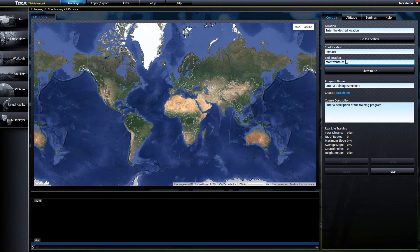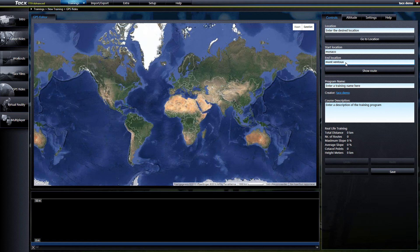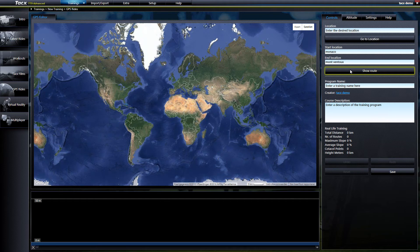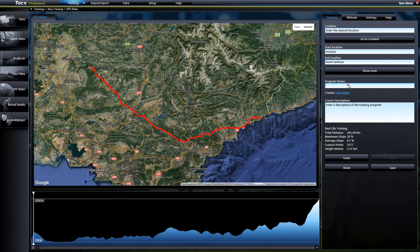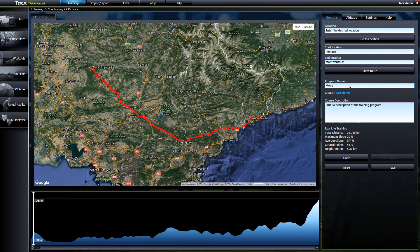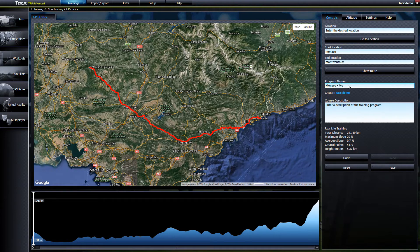The second option is to select a route from one to another city. Monaco to Mont Ventoux will display the altitude and the slope information. If you press save you have the route and you can cycle it.